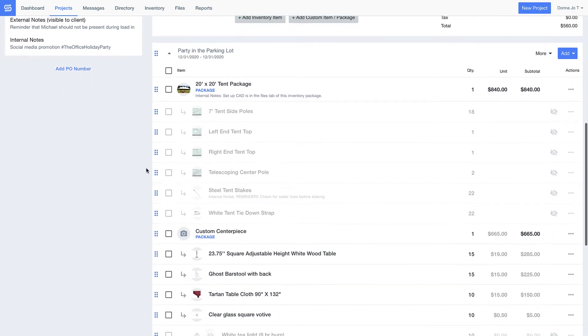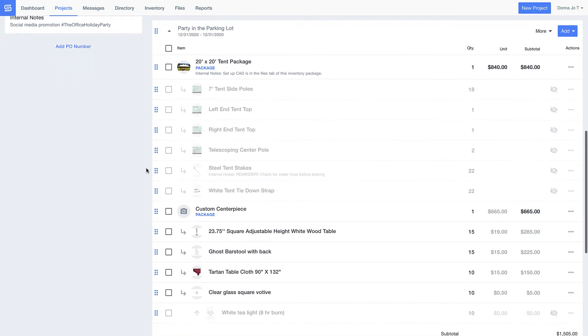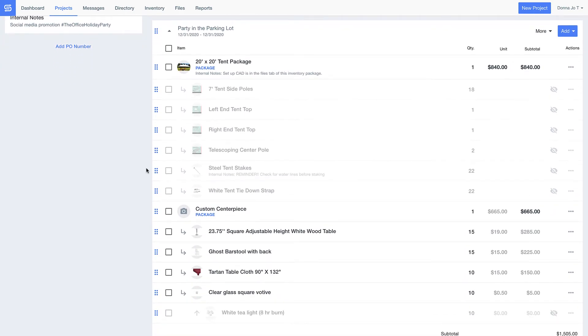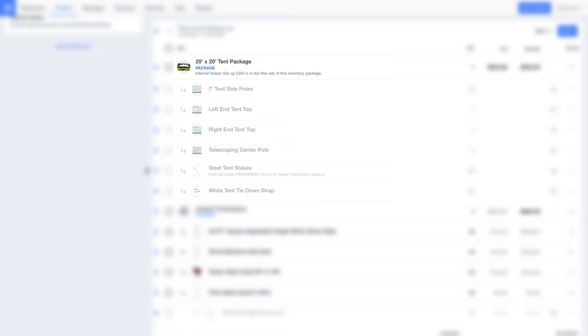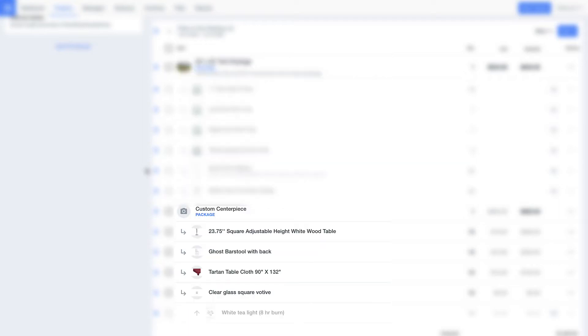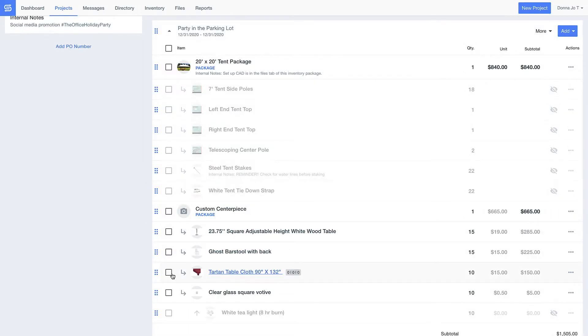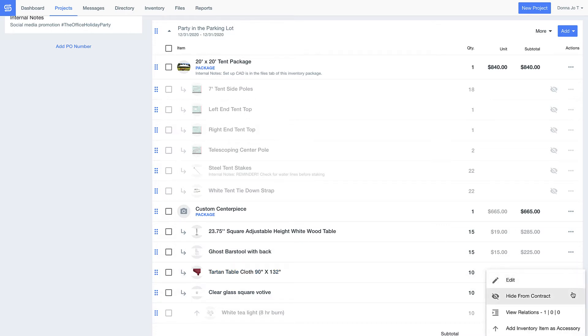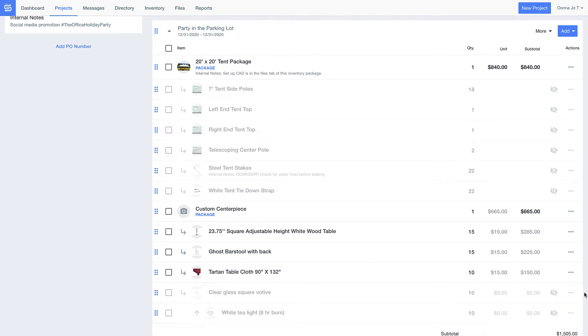You can also build kits or packages of items to group things together so your guys always know what items go together. These details can also be hidden from the client's view. Can't you tell how easy GoodShuffle Pro makes it to send professional quotes and contracts to your client?